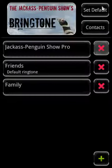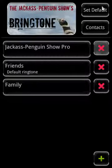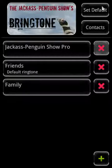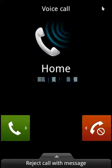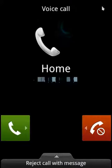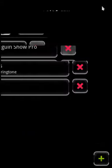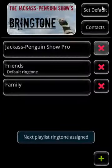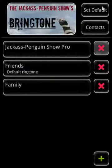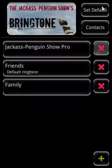Now I'll test this by ringing my phone. And now I'll hang up. See how a message appears indicating the ringtone has changed? So that when I ring again, we get a different song.